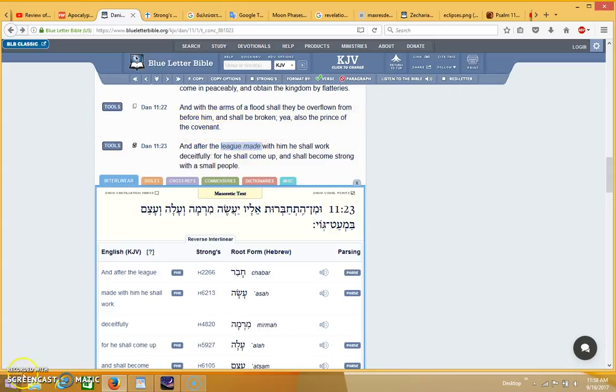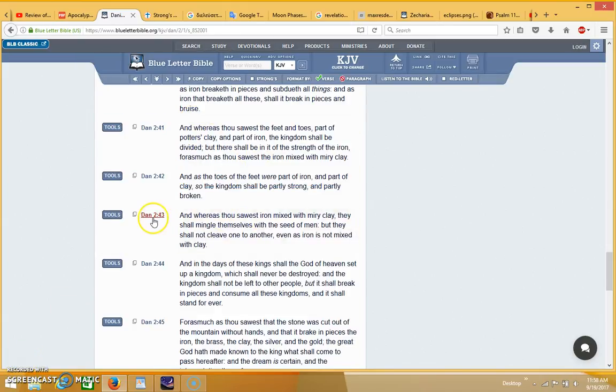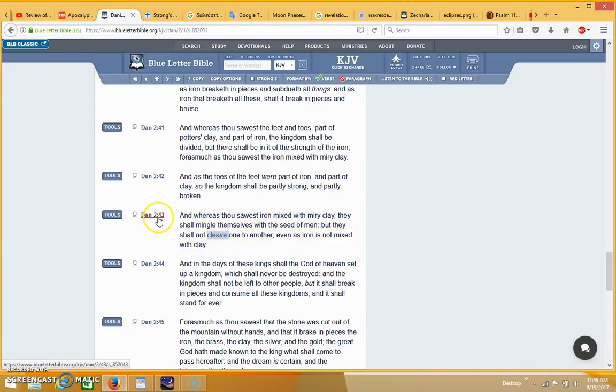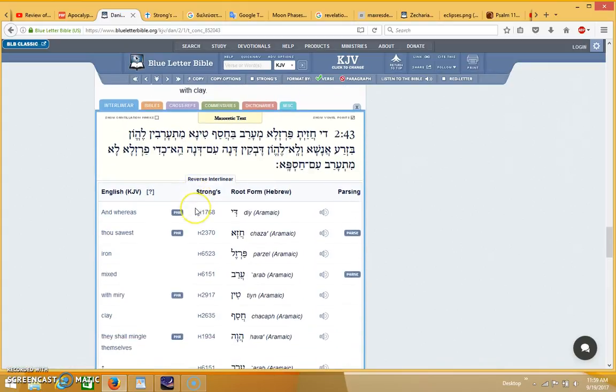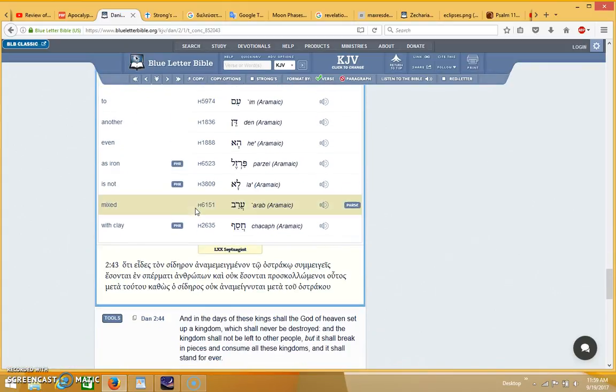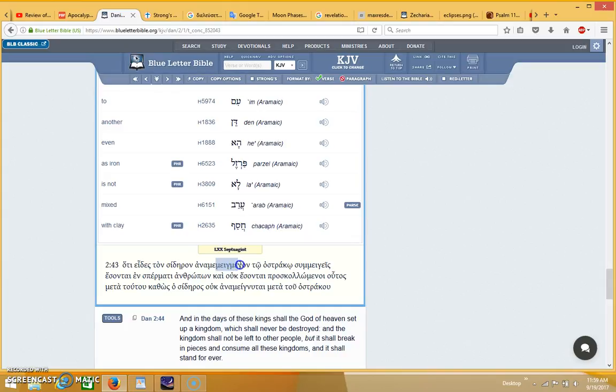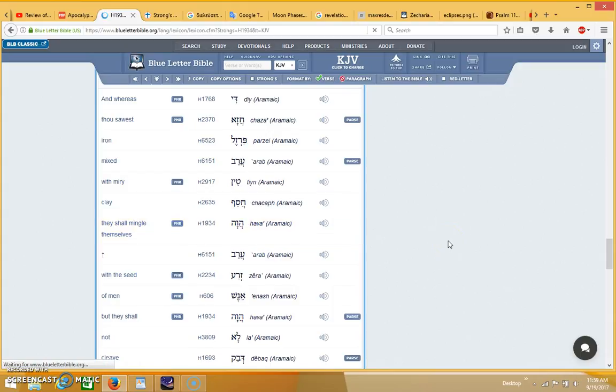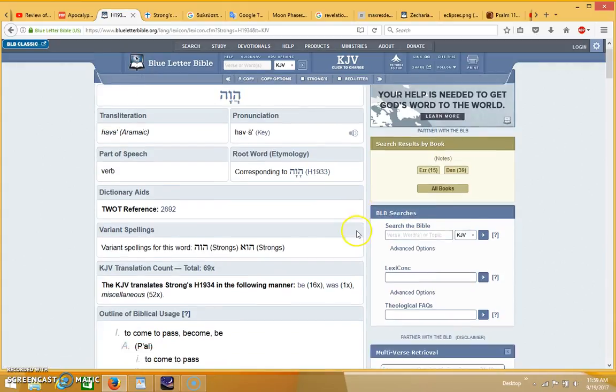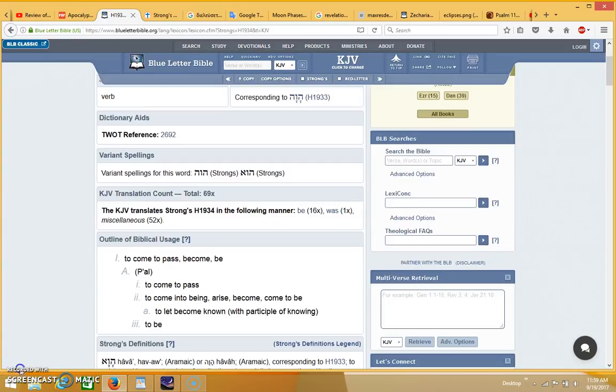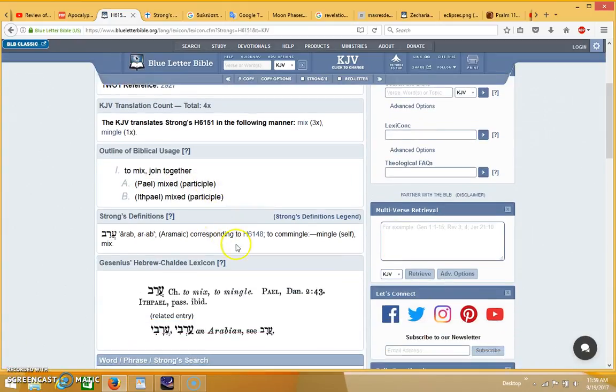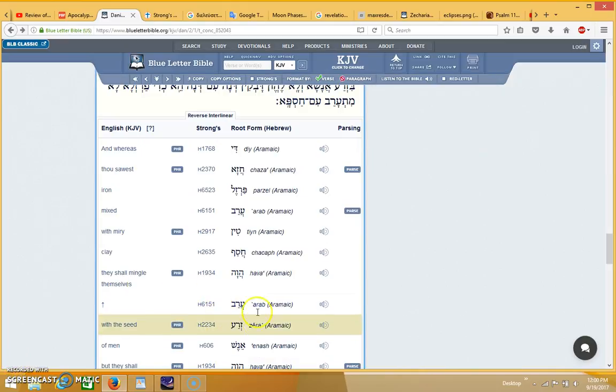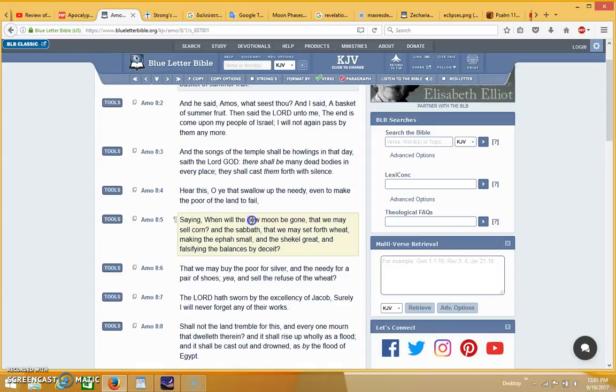I'll go ahead and show it to you. It's in Daniel 2:43. It says 'and whereas thou sawest iron mixed with miry clay, they shall mingle themselves with the seed of men, but they shall not cleave one to another, even as iron is not mixed with clay.' If you look at this word for 'mix' in the Greek, it's this word, and this word in the Greek means mixture. It's the same root word - they both mean to mix. When you look at it in the Hebrew you'll see that it means to mix, join together. That was this word right here, Strong's 6151 in the Hebrew.